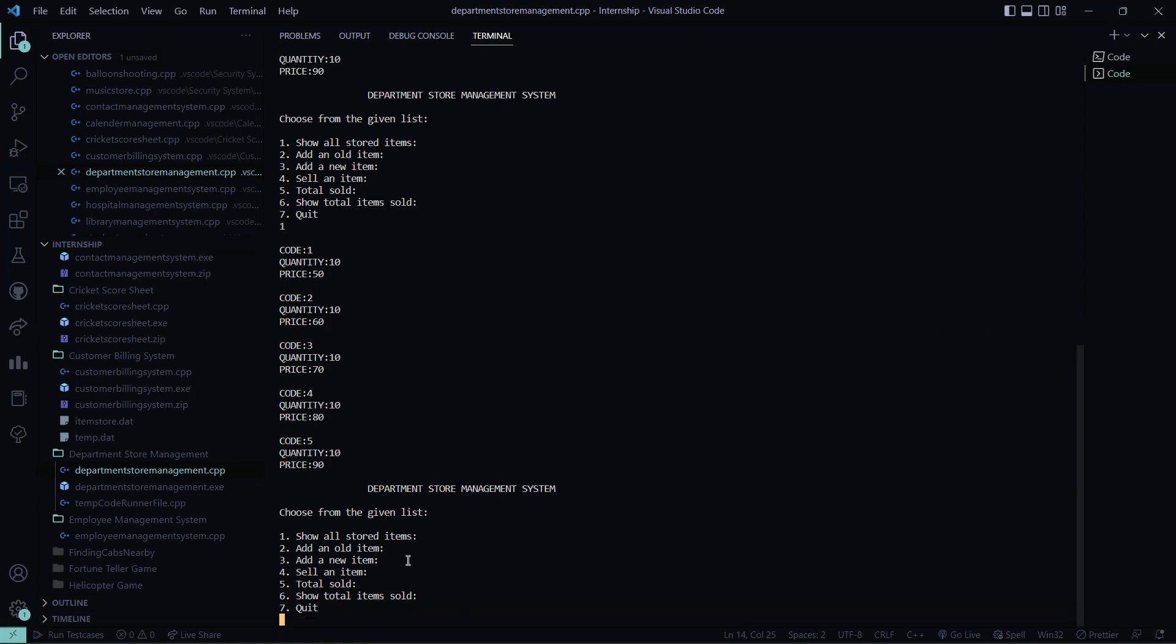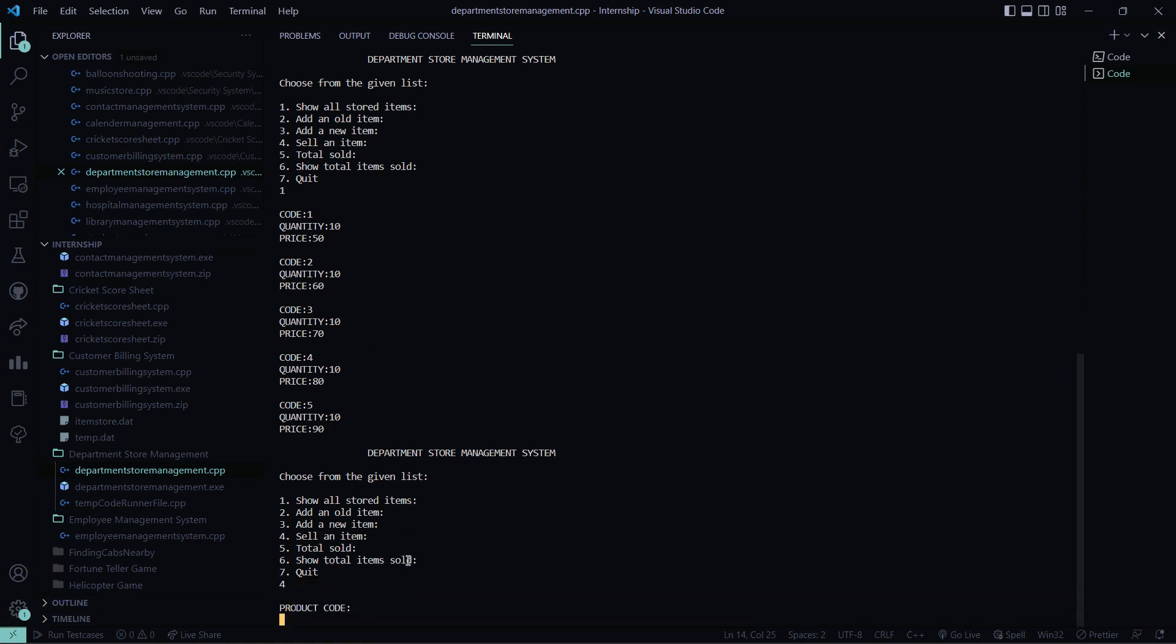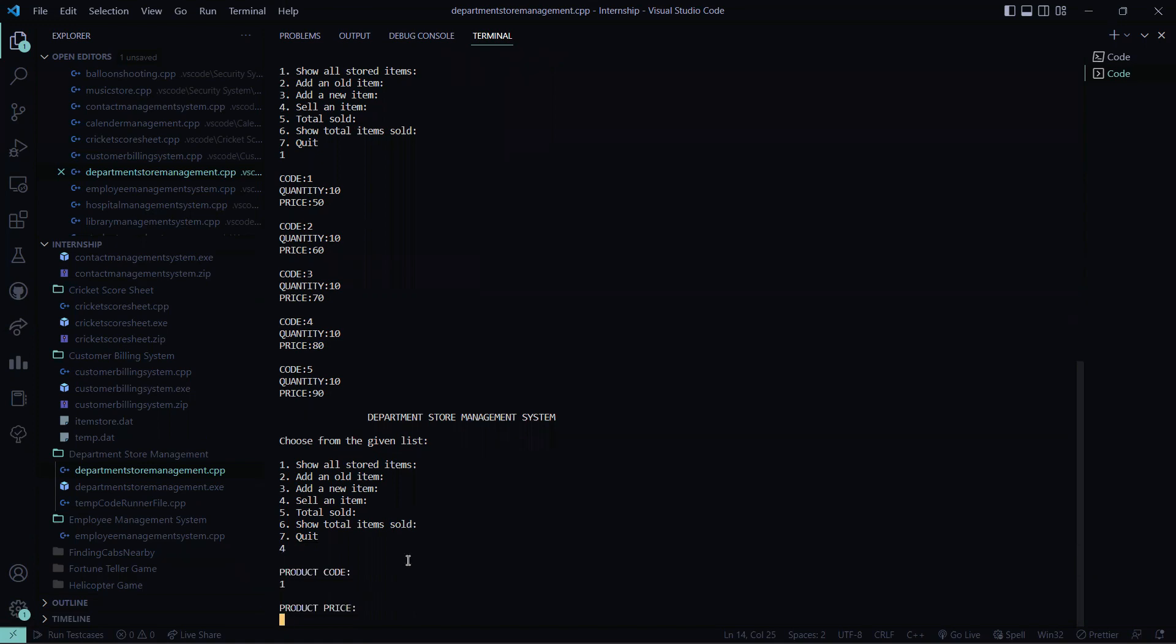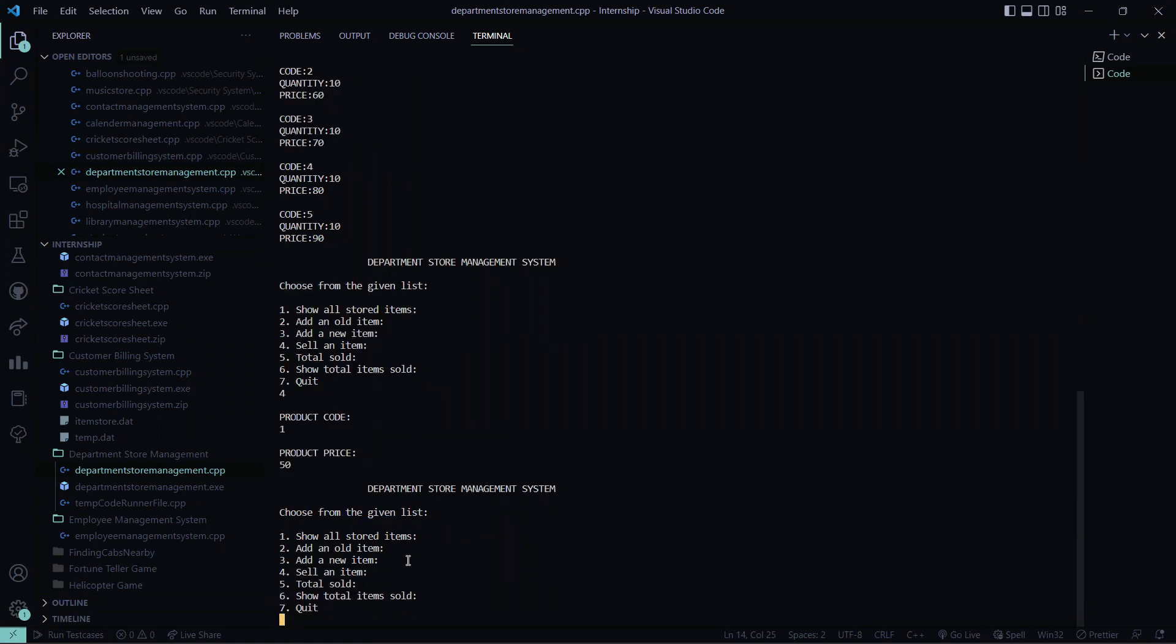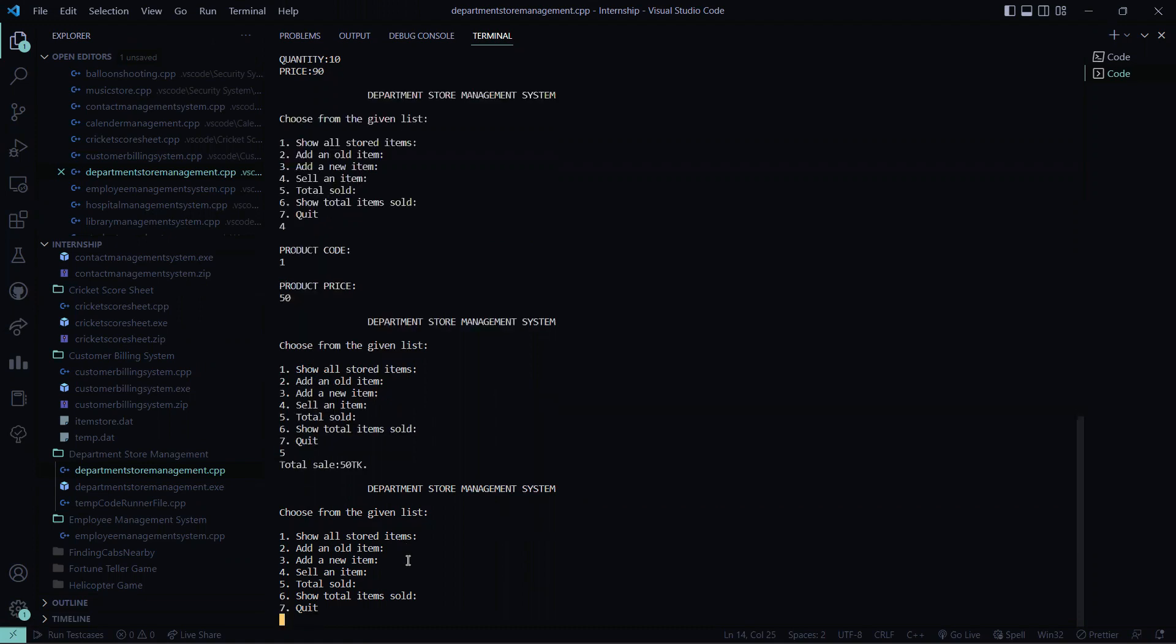Then let me sell an item here. It is asking me to enter the code. So I entered one. The product price I entered 50. So I already stored it. So now let me show you the total sold. So I enter five. The total sale is 50 TK. I hope you understood it.